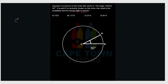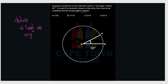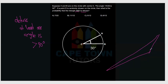First, let's define an obtuse triangle. If a triangle is obtuse, it means that at least one angle is greater than 90 degrees. Typically, an obtuse triangle has one side wider than 90 degrees with two smaller sides.